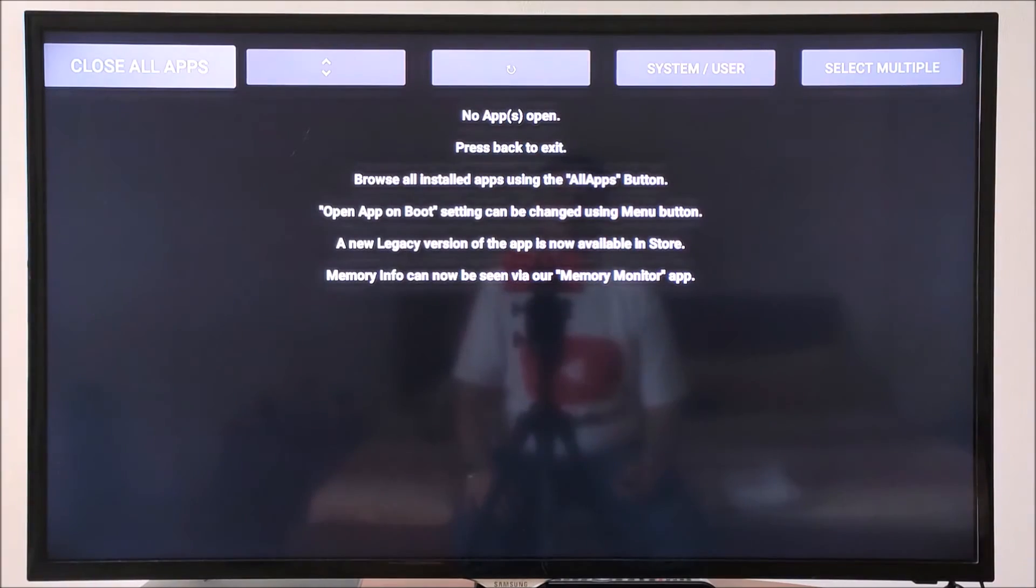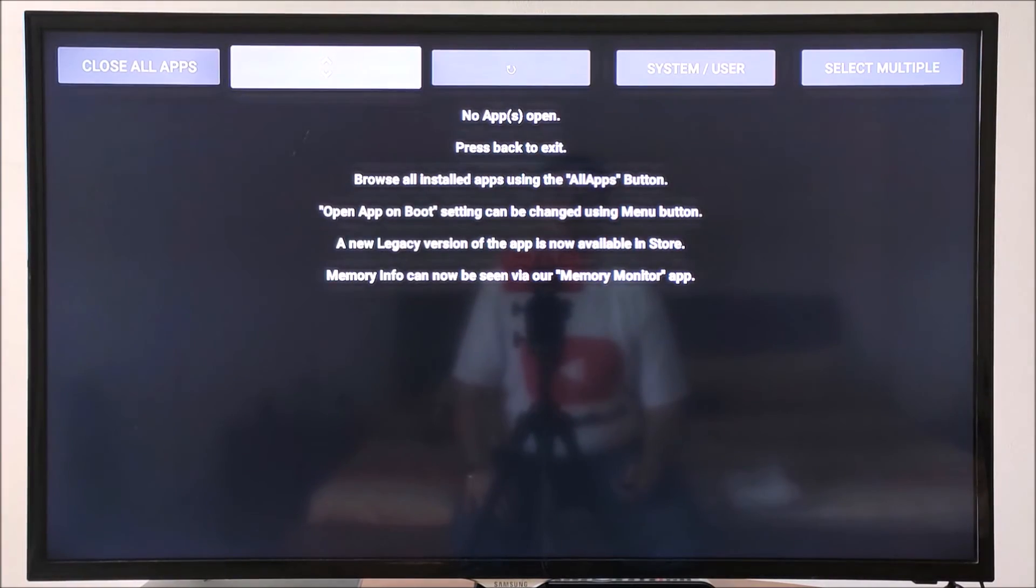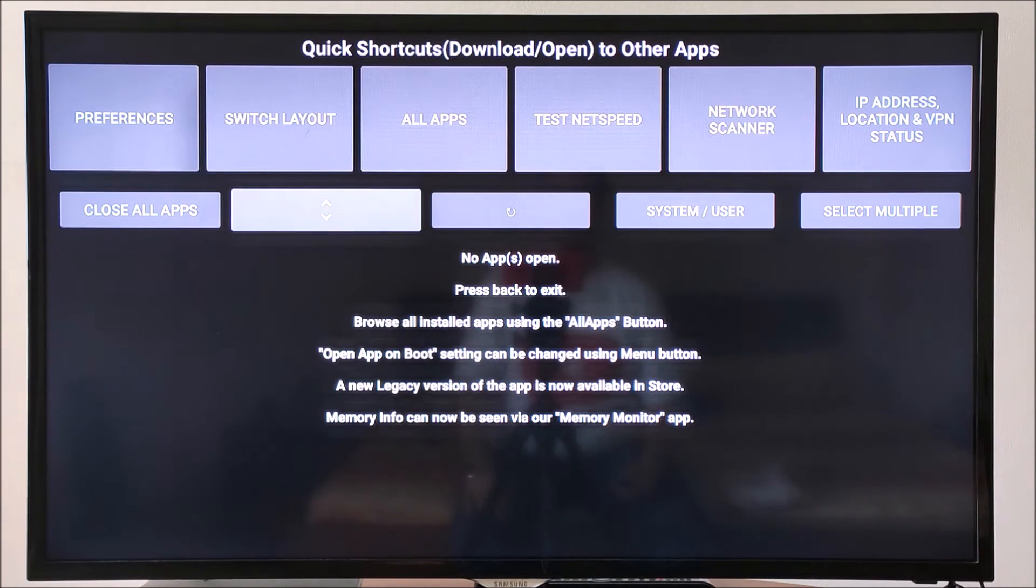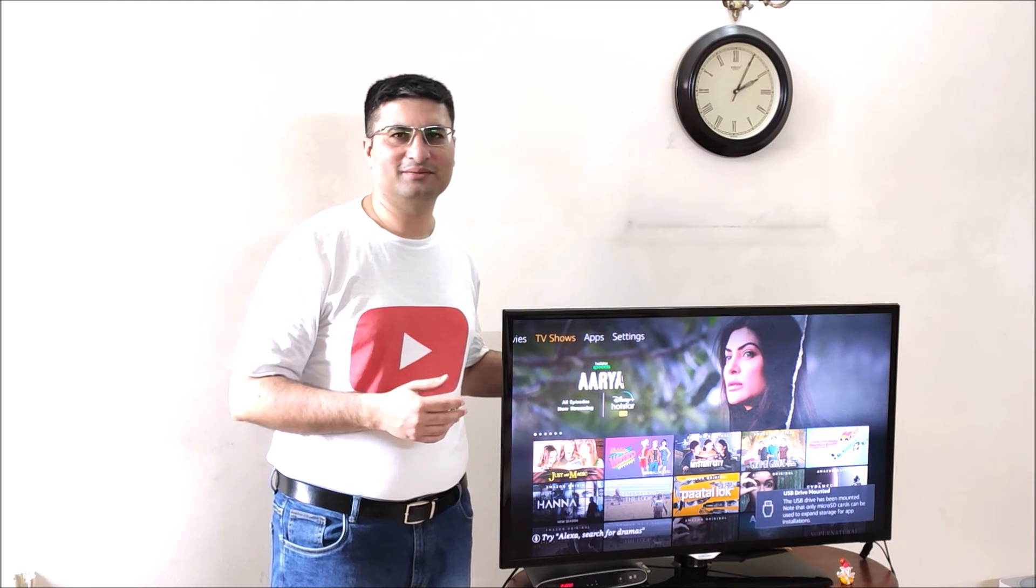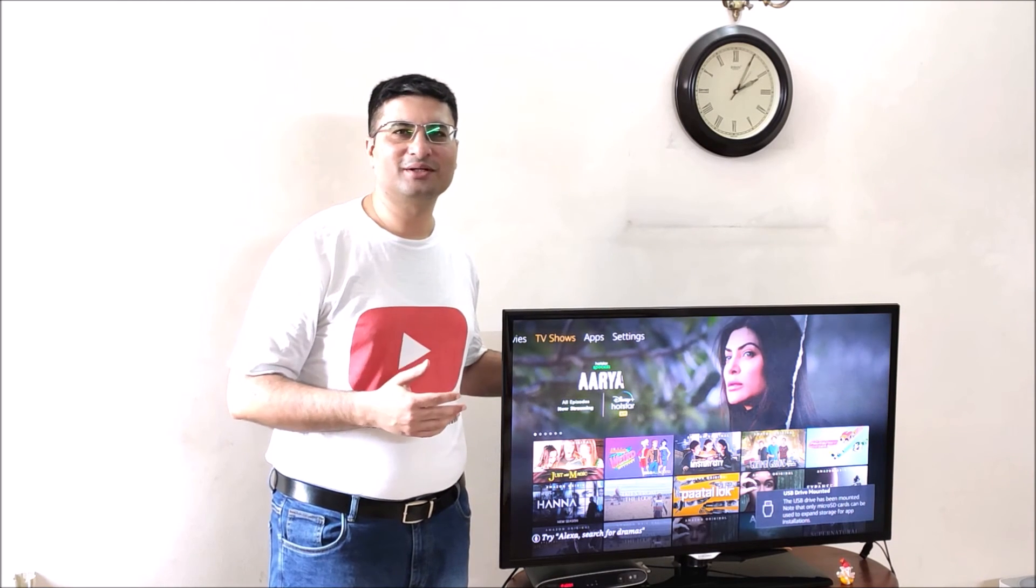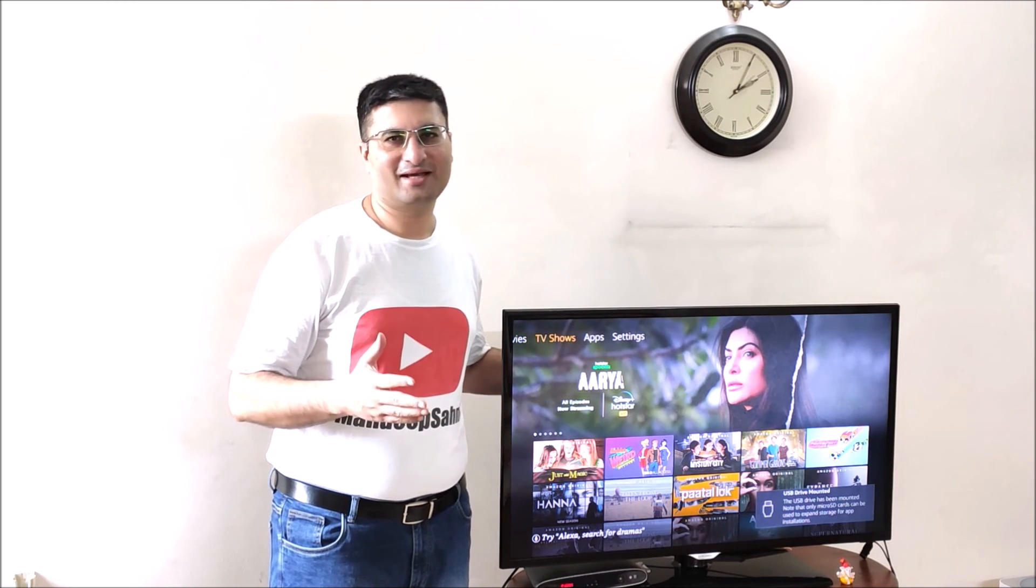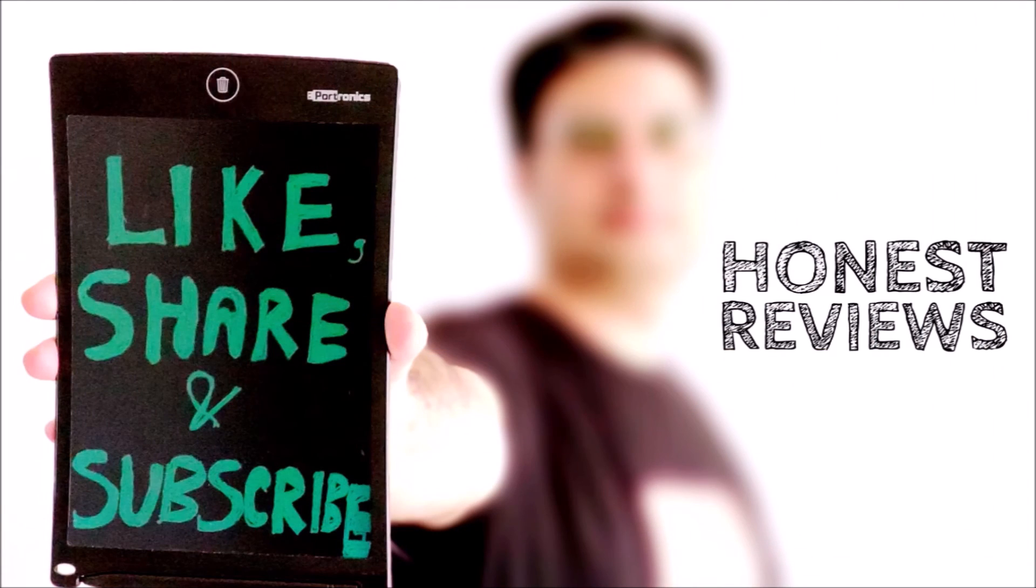Once all the apps are closed, your Fire Stick will become faster significantly. Thank you for watching my video and for more such useful videos, please like, share and subscribe to my channel.